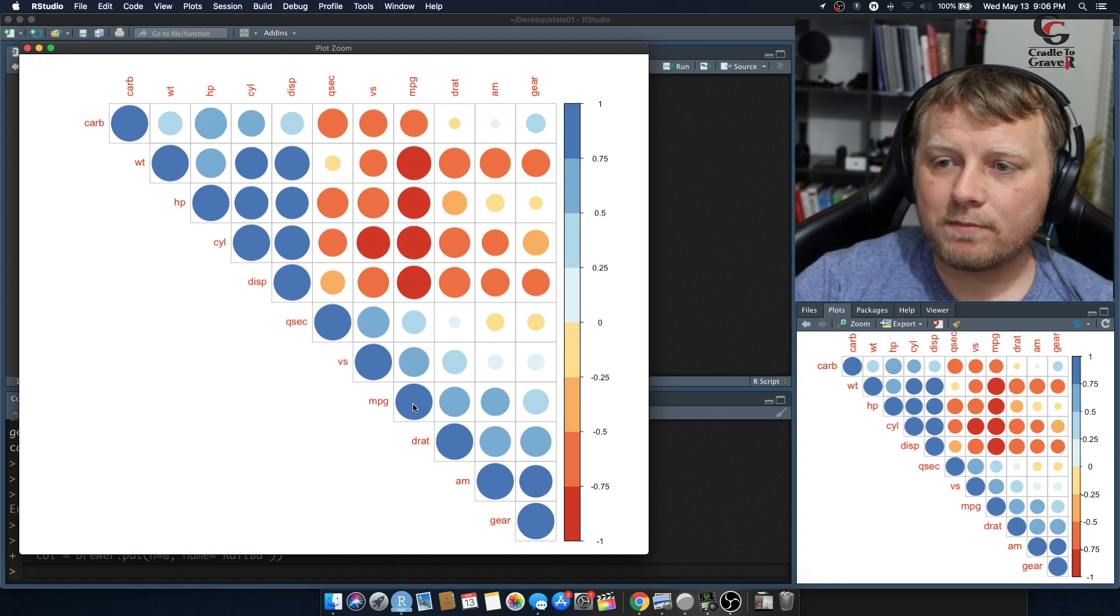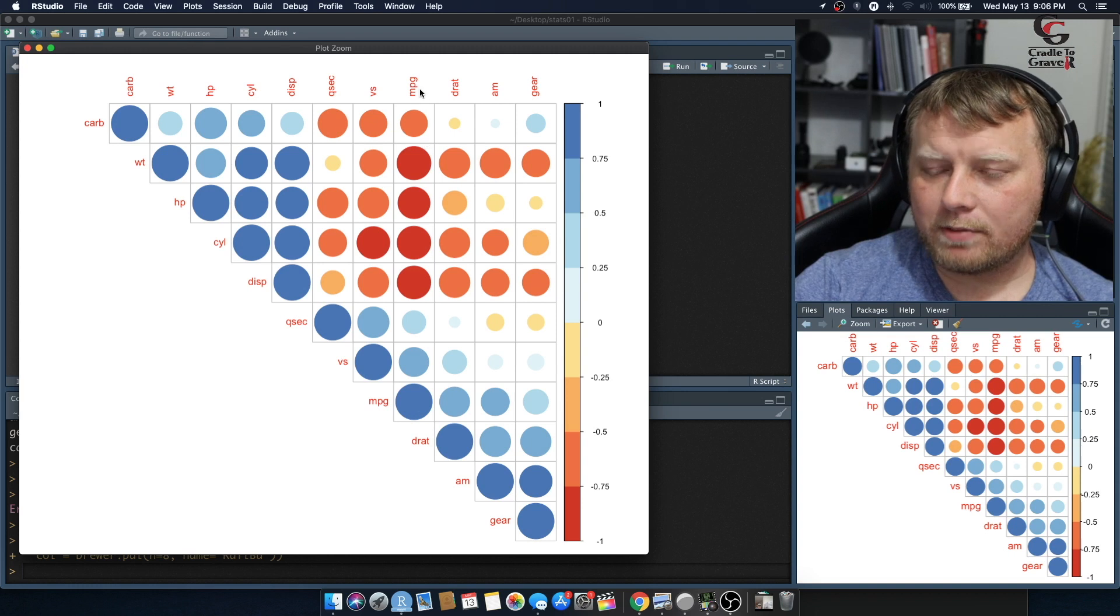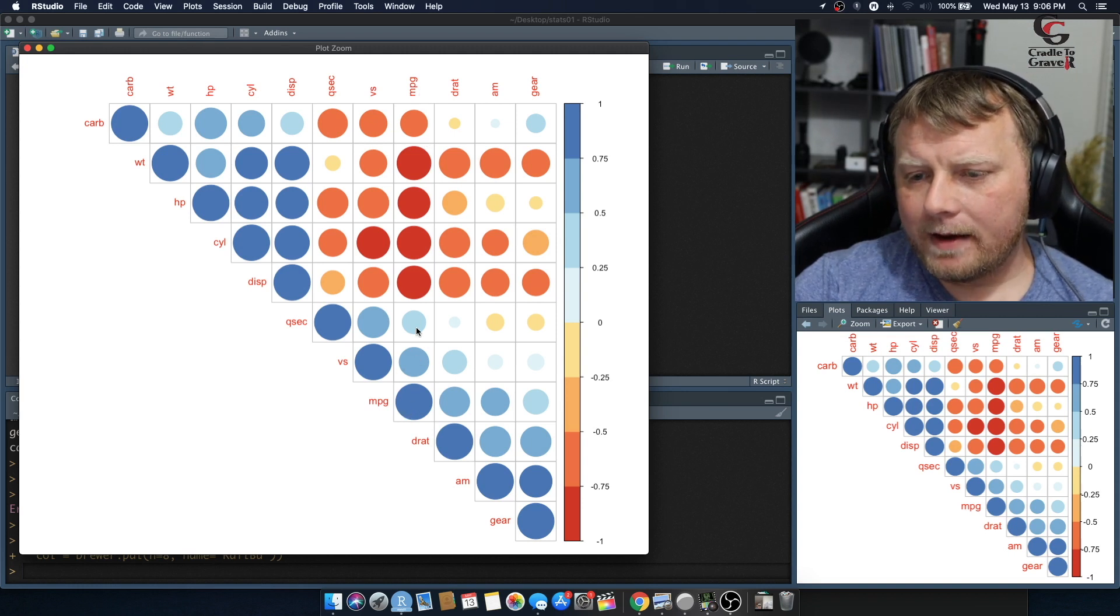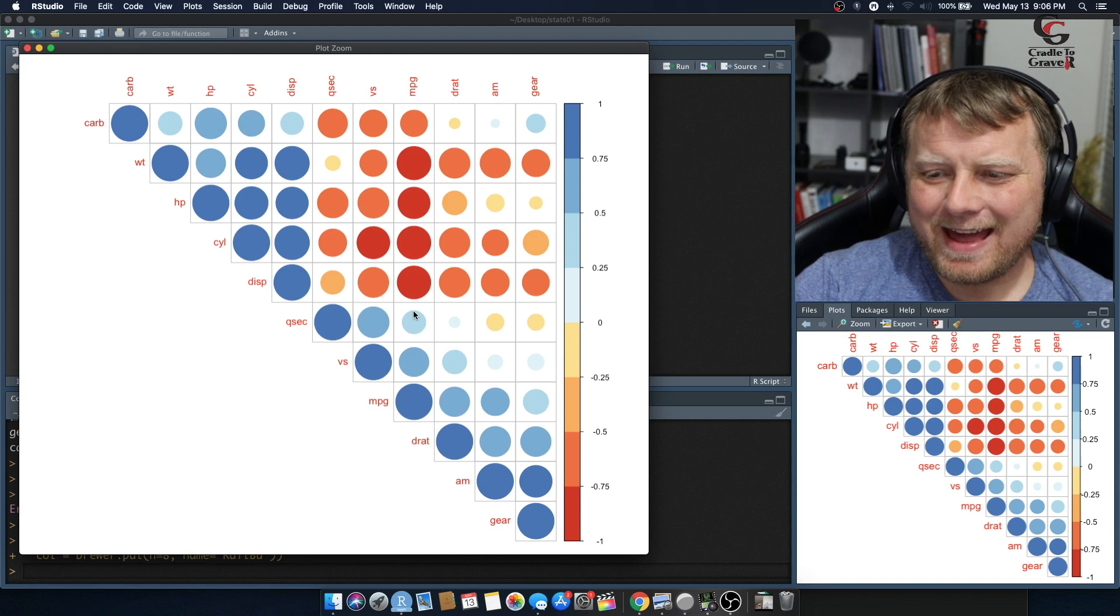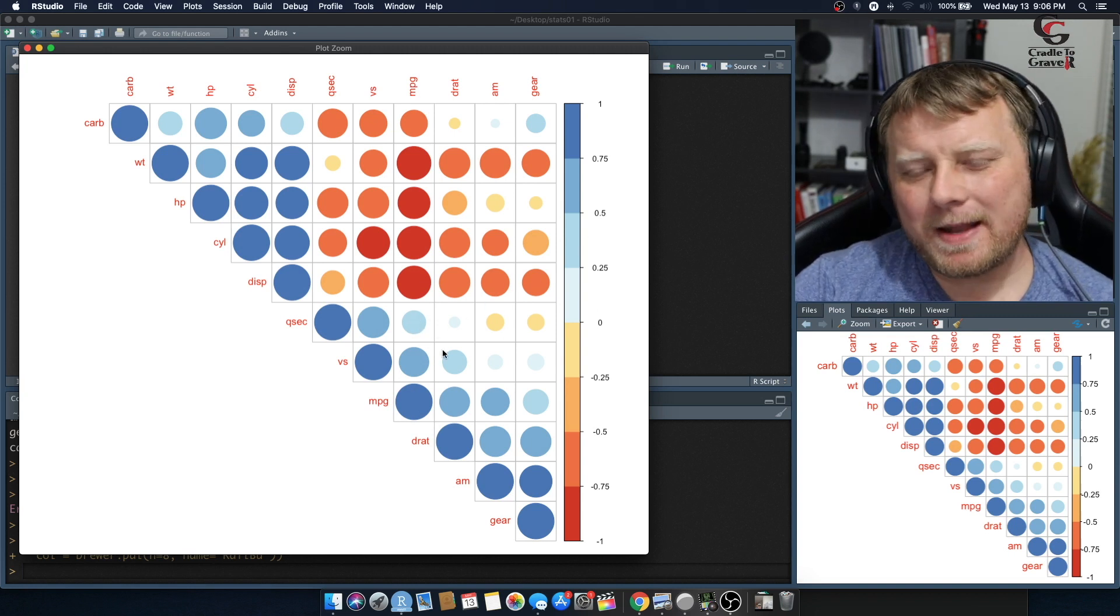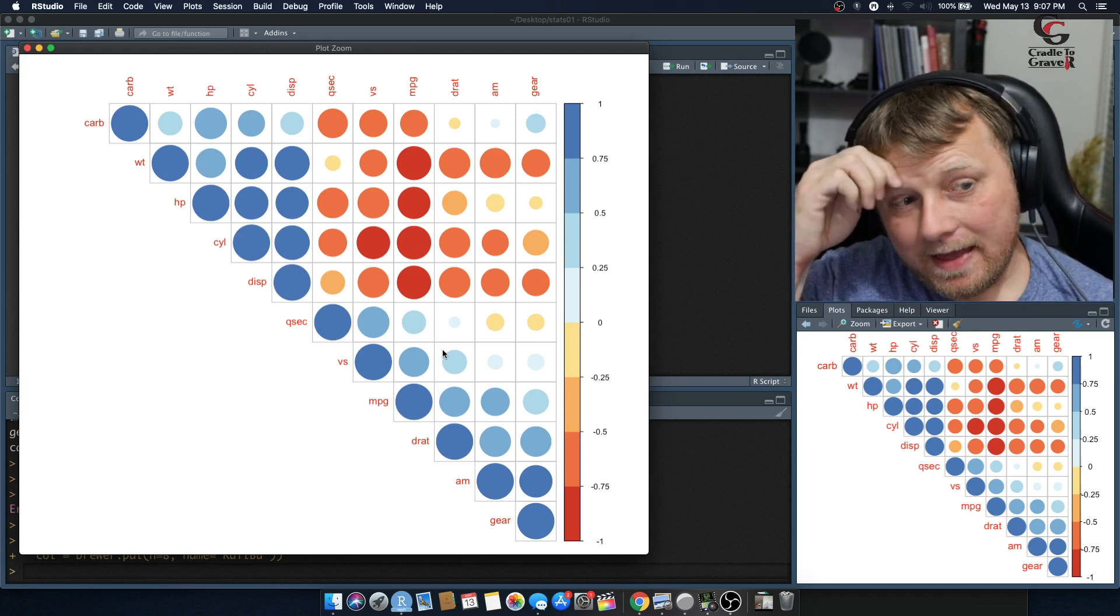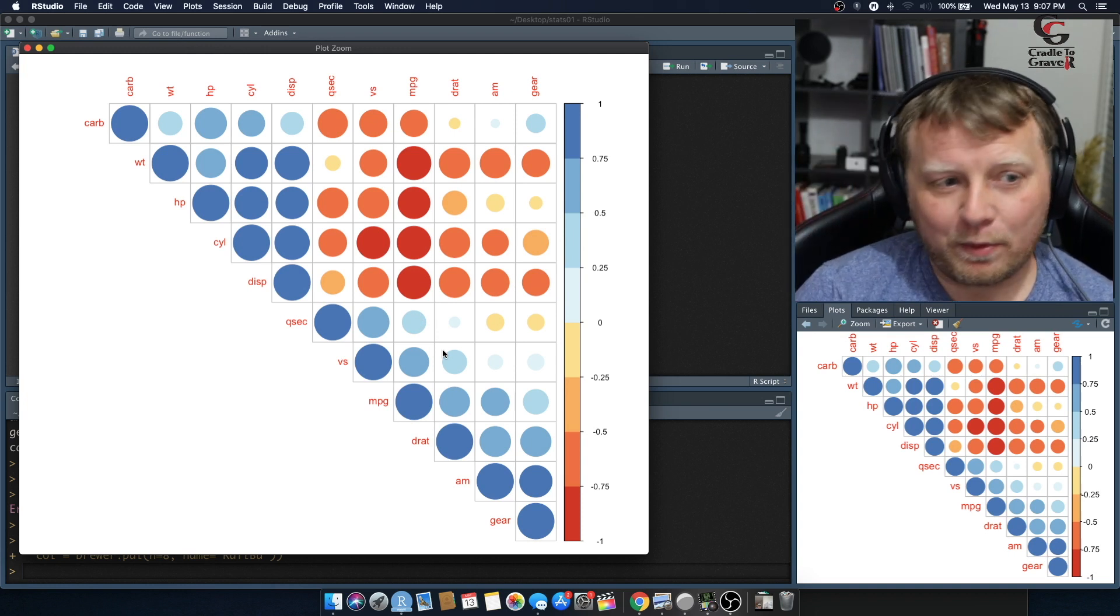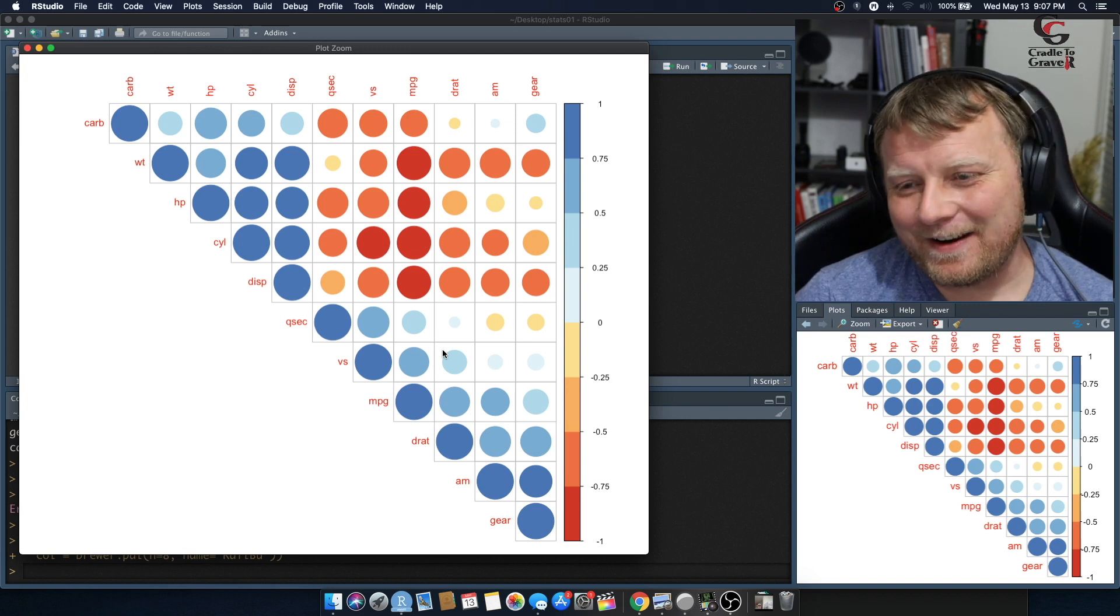And of course, miles per gallon is correlated with miles per gallon one-to-one. But quarter-second mile, yeah, there's some correlation there, but it's closer to zero. So it's not going to be as helpful probably. Now, this is not foolproof. This is not foolproof. That's one key thing you have to know.